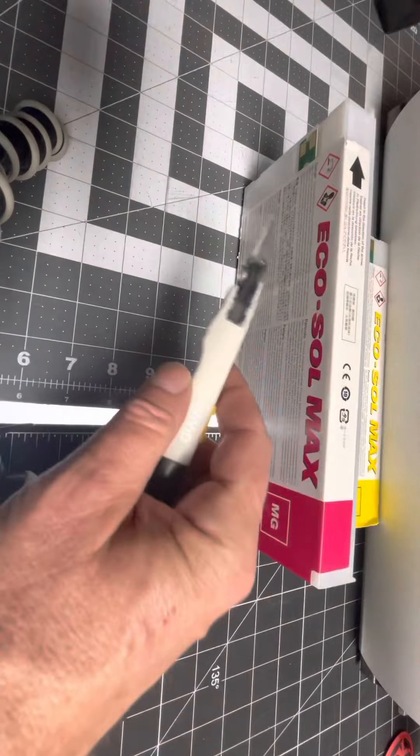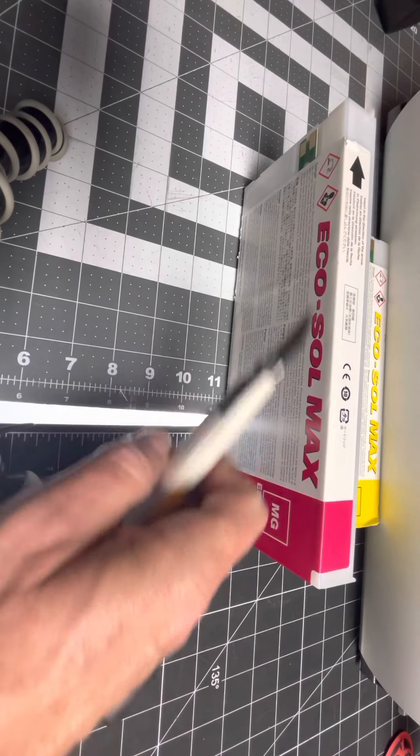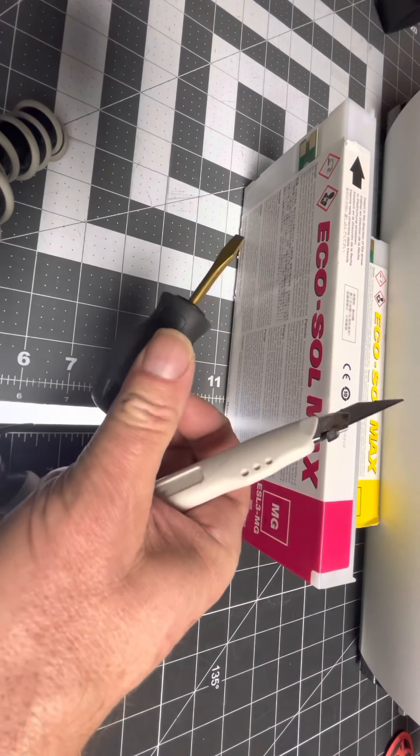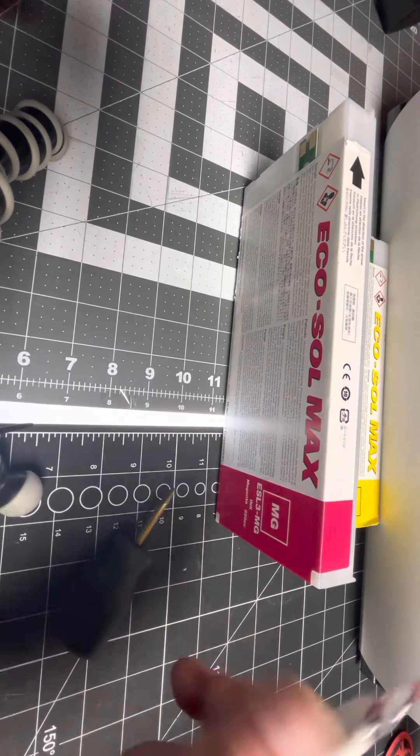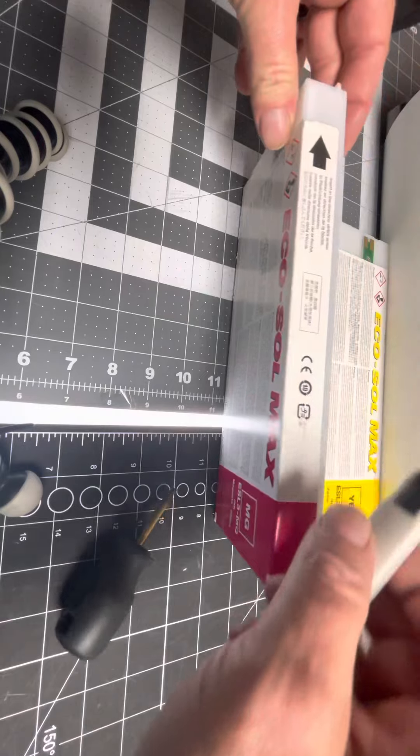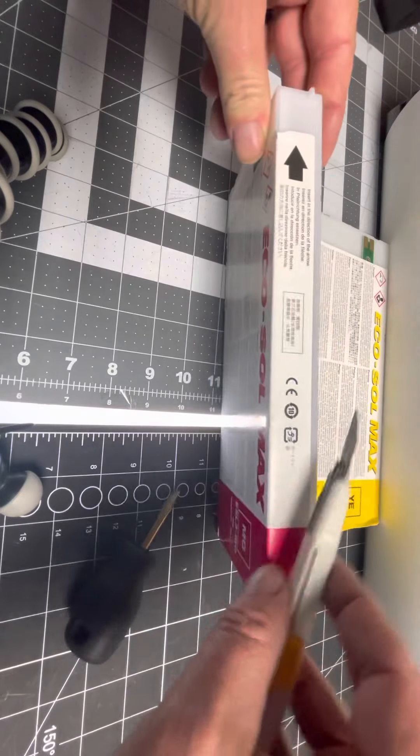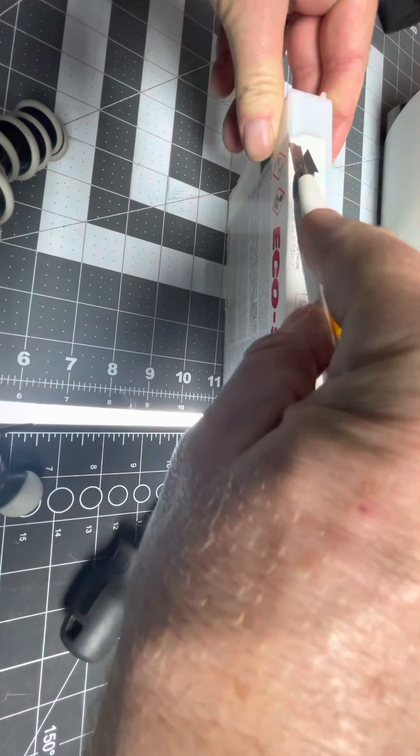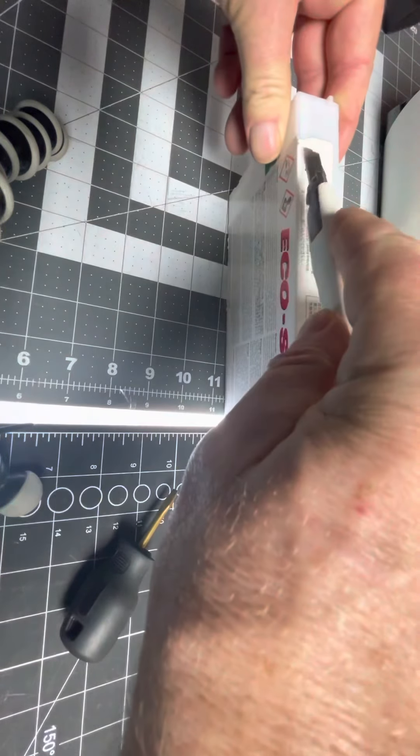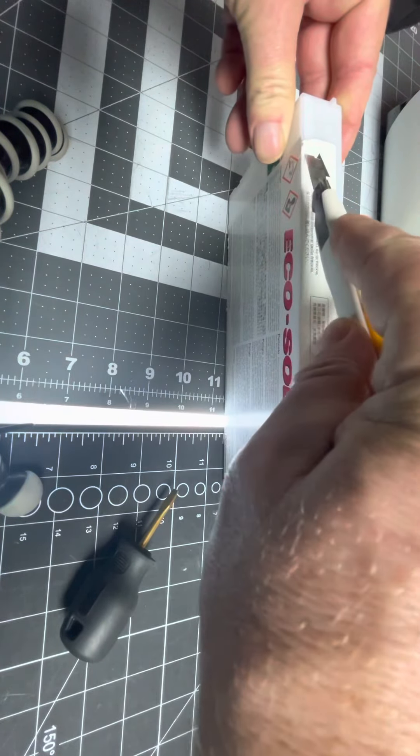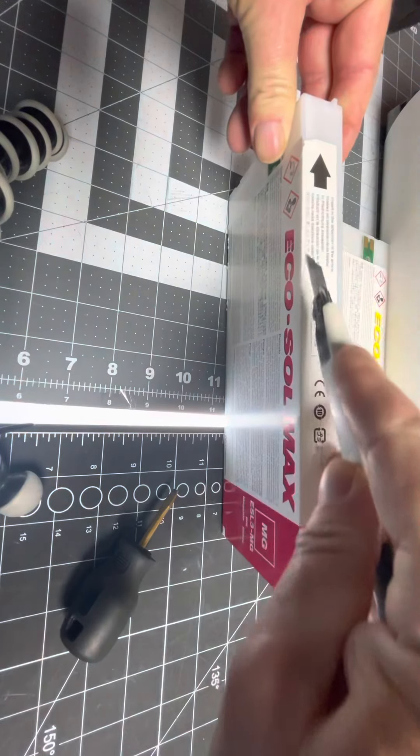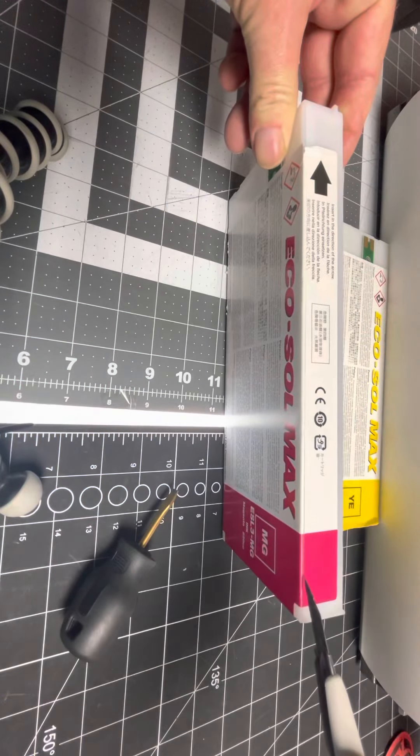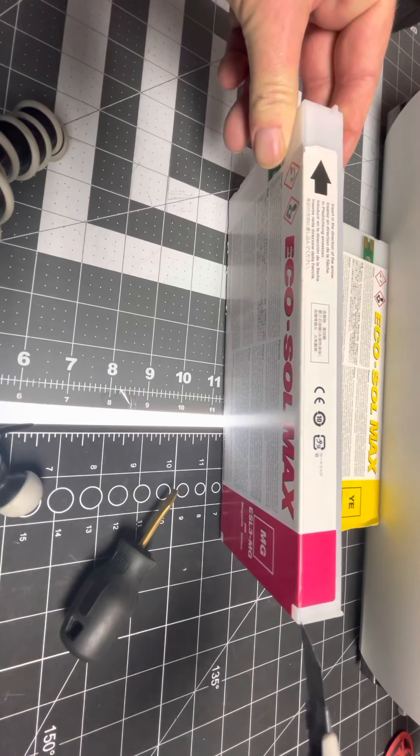What you need: Exacto knife, a flathead screwdriver. What you're going to do is run your knife along the seam to cut the decal.